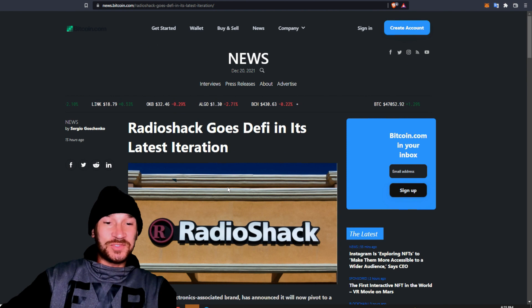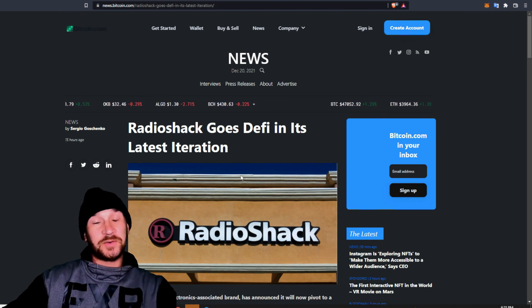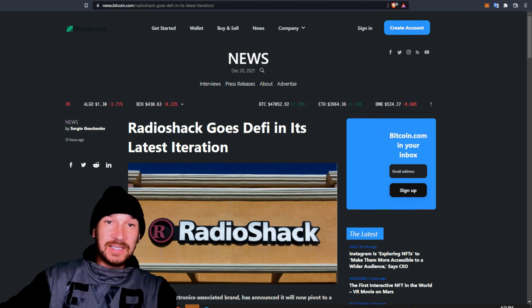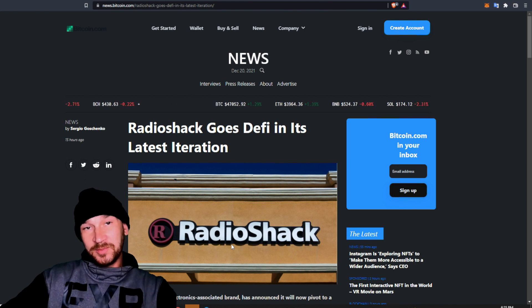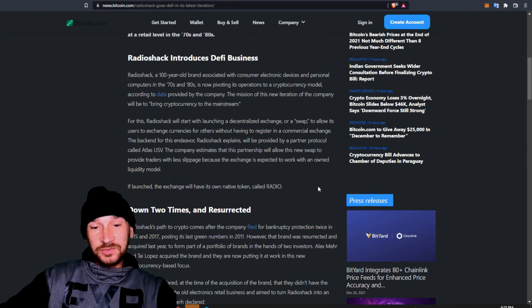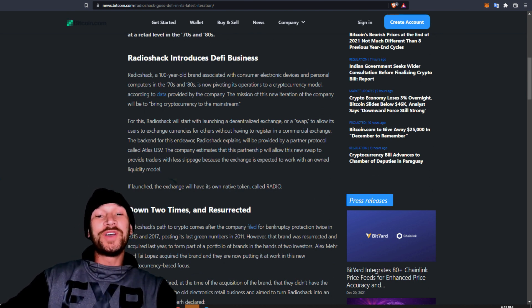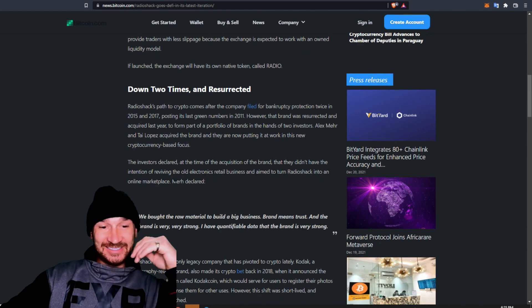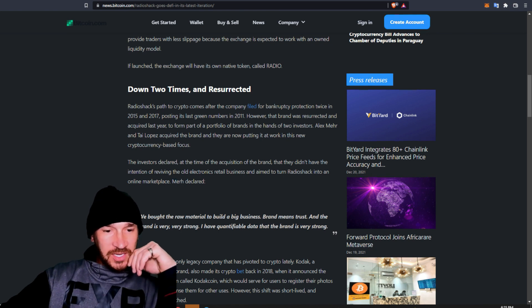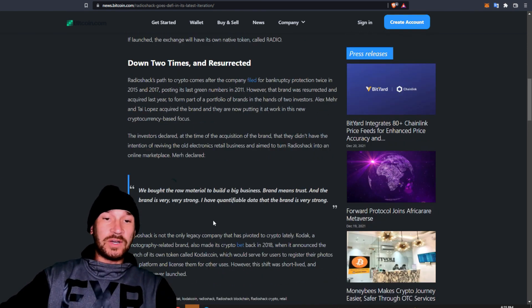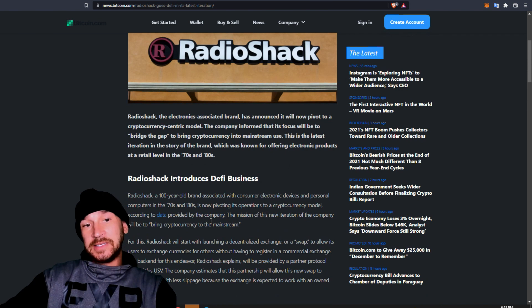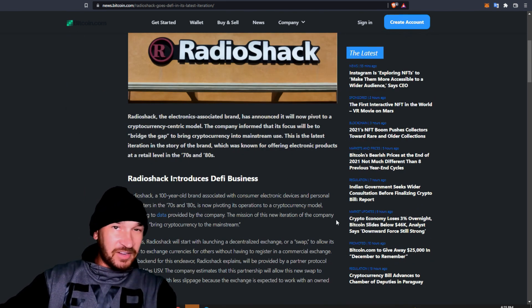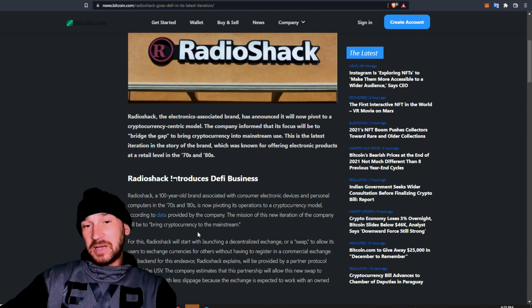RadioShack goes DeFi in its latest iteration. So, RadioShack has filed bankruptcy twice. Once in 2015 and once in 2017. I had no idea they're still around. They're probably working out of somebody's garage or something. But now they want to start a cryptocurrency exchange with a native token called RADIO. It says, we bought the raw material to build a big business. Brand means trust. And the brand is very, very strong. I have quantifiable data that the new brand is very strong. So, it is a big brand. It's been around for 100 years. It is a trusted brand. Could they slap their name on a crypto DeFi exchange and make it work? It's possible.